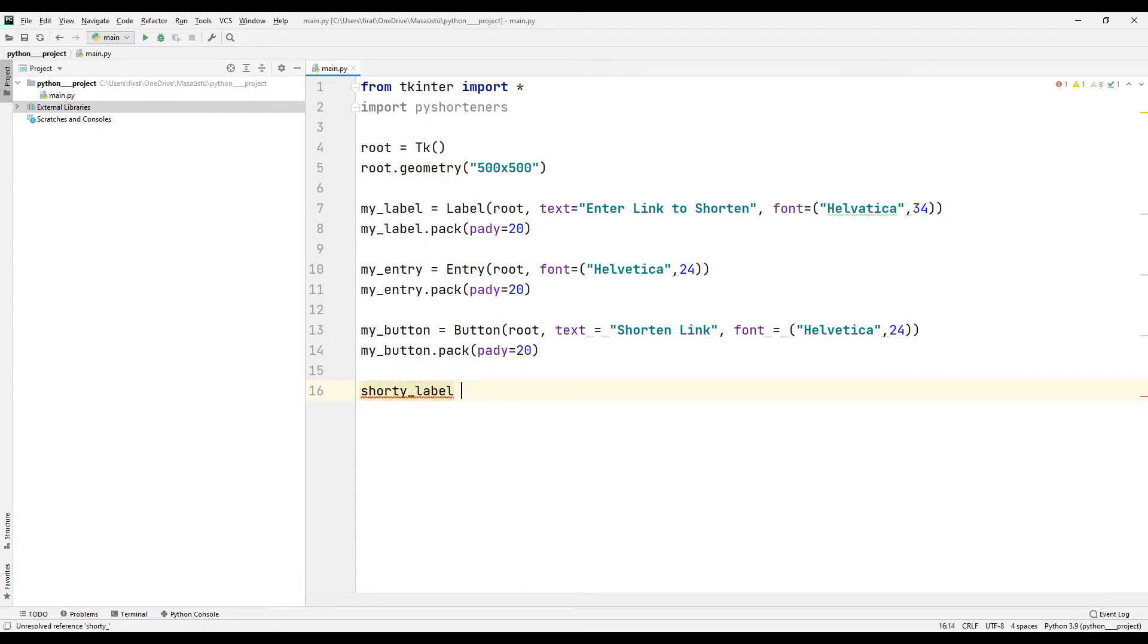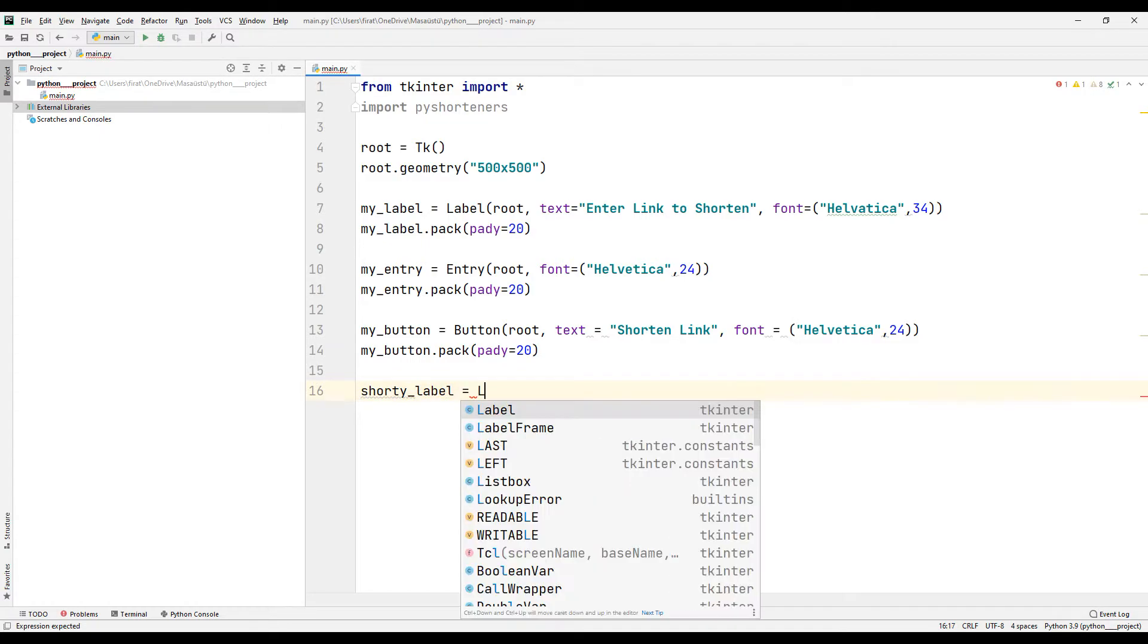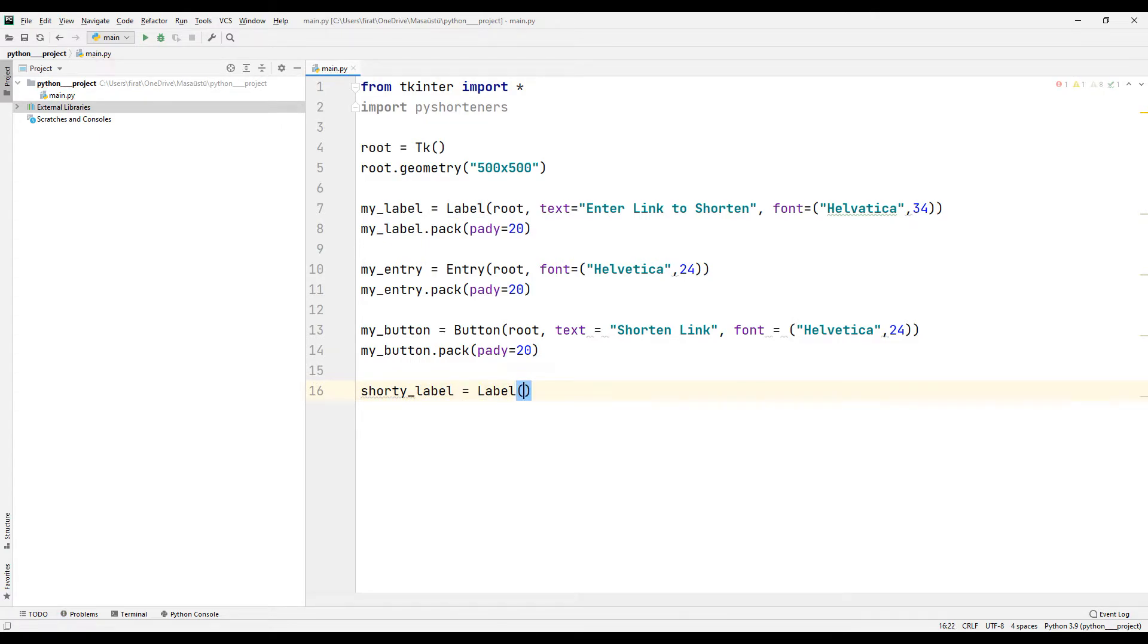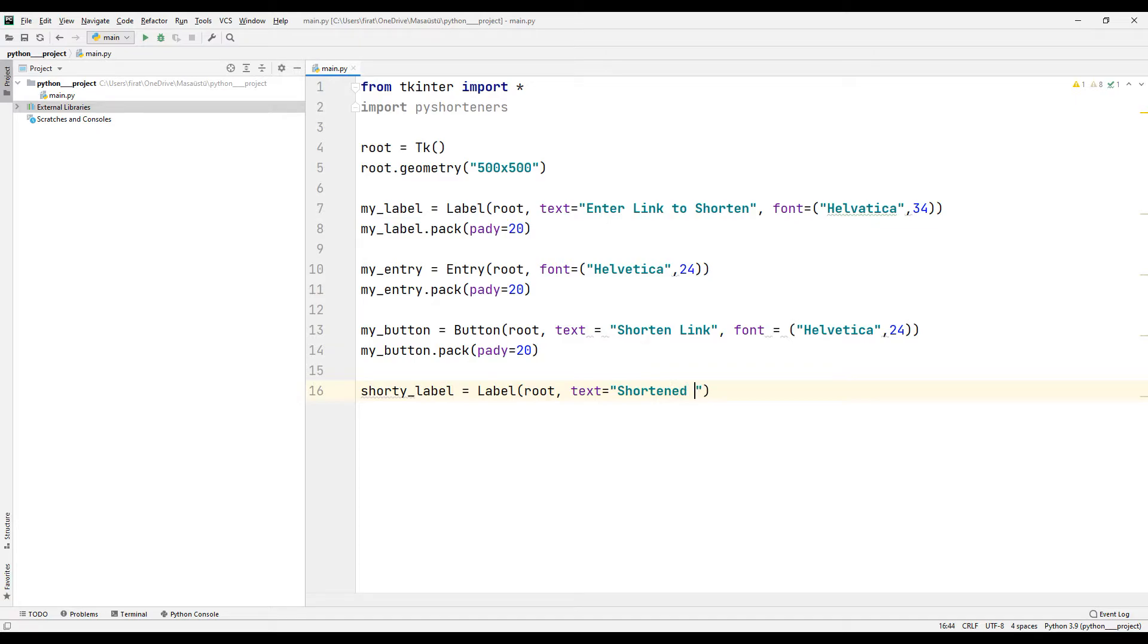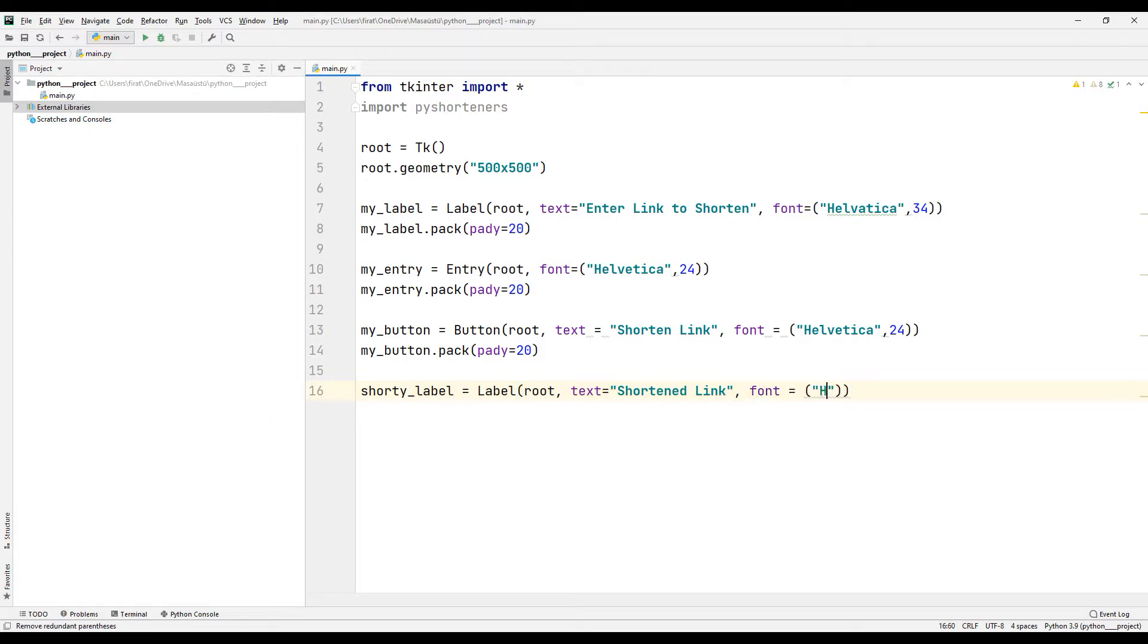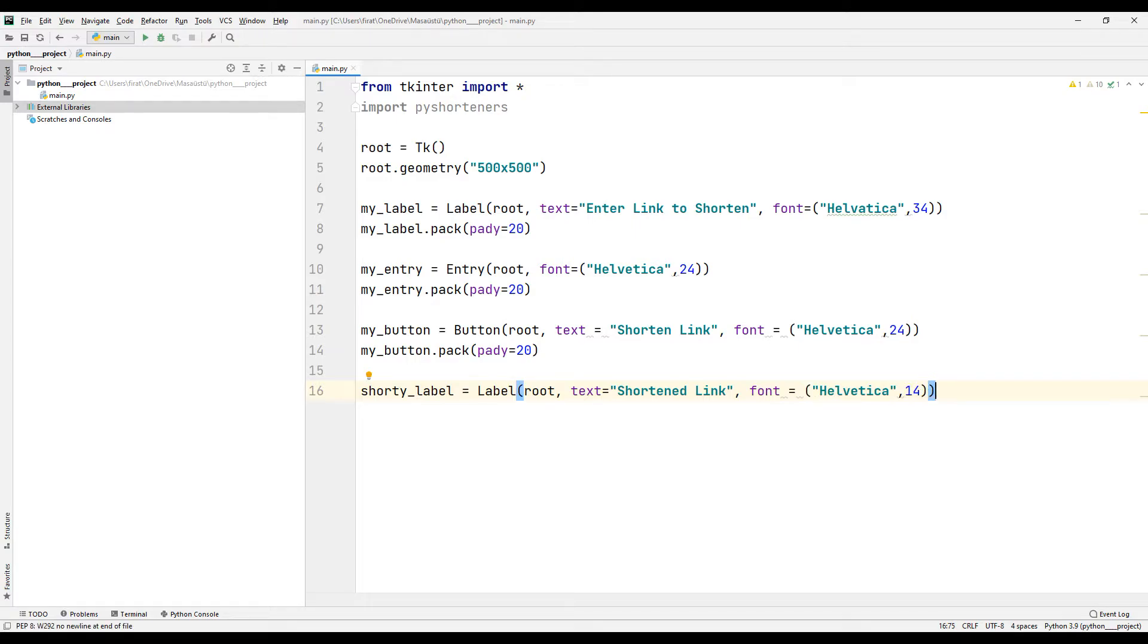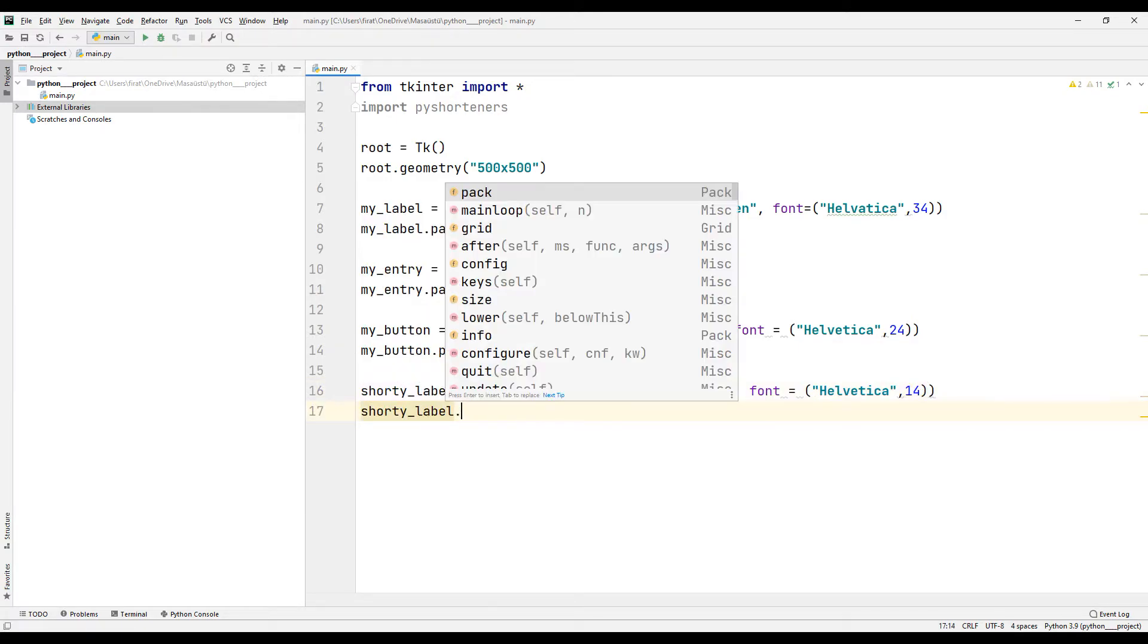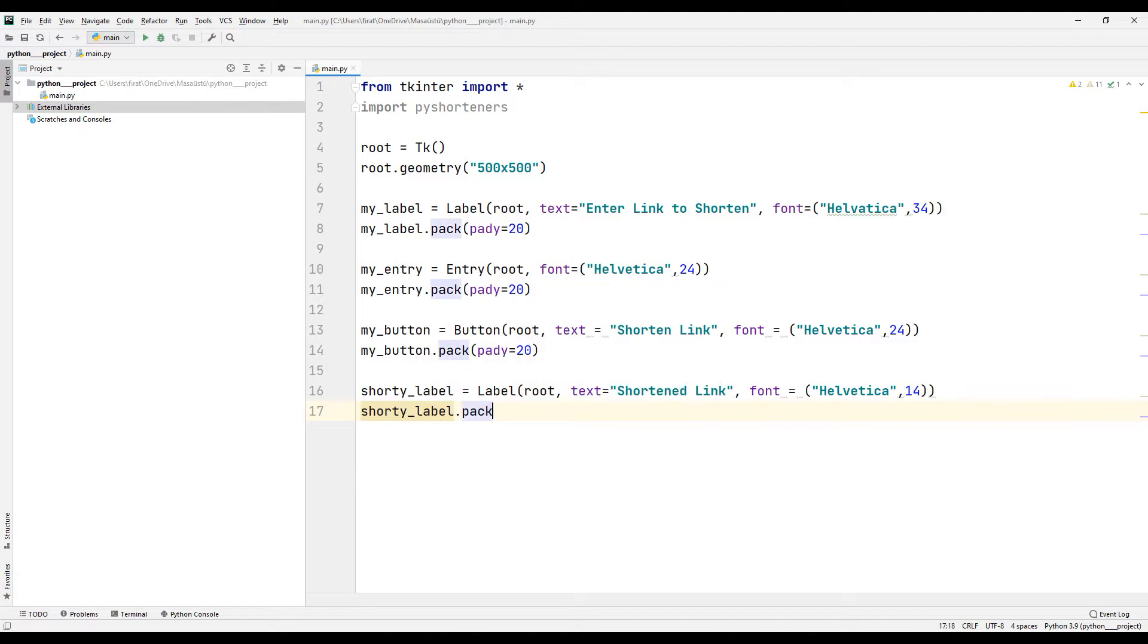I create a title in the window for the shortened link. I will complete the transfer process using the pack function.